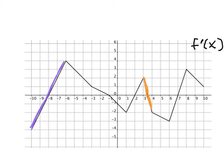We can tell concavity and increasing/decreasing for the original function just by looking at the graph of the derivative, which is really useful. That's why, more often than not, you'll be given the graph of the derivative and asked to interpret things — because you can go up a level to the original function, or go down a level to the second derivative, so you get a lot of information from it.